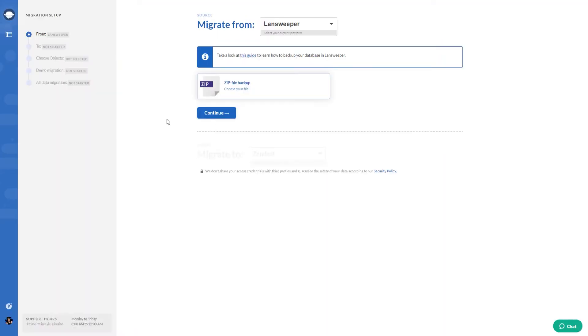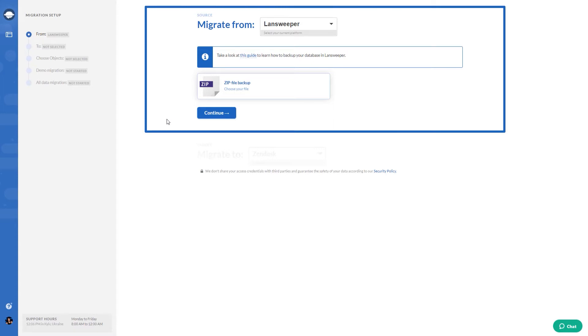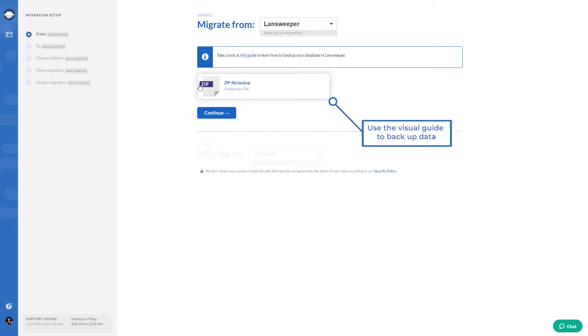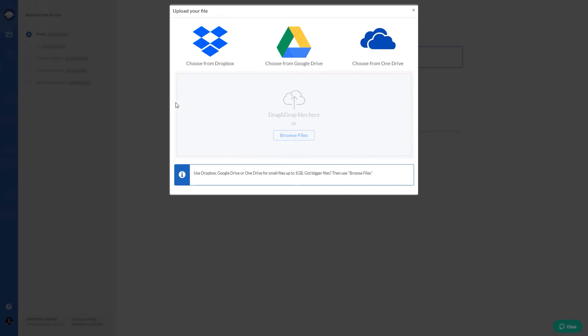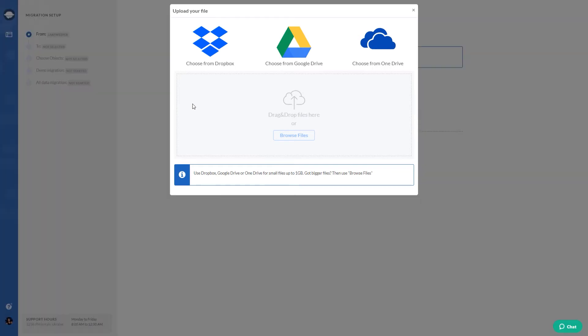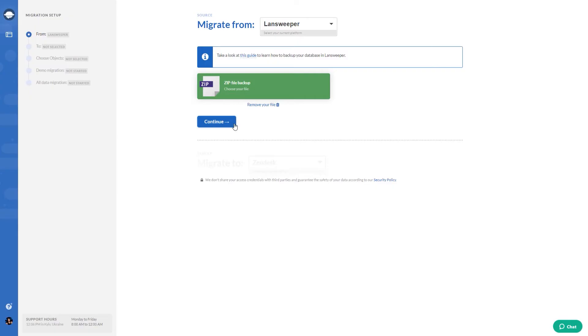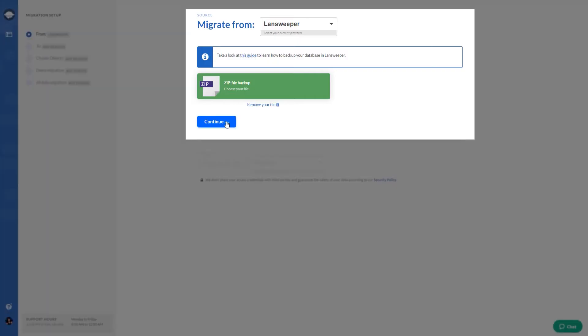To connect your Landsweeper account, you need to upload a ZIP file backup. Use Dropbox, Google Drive, or OneDrive for backup copies up to 1 GB. If your files store more bytes of data, use Browse files to upload them.